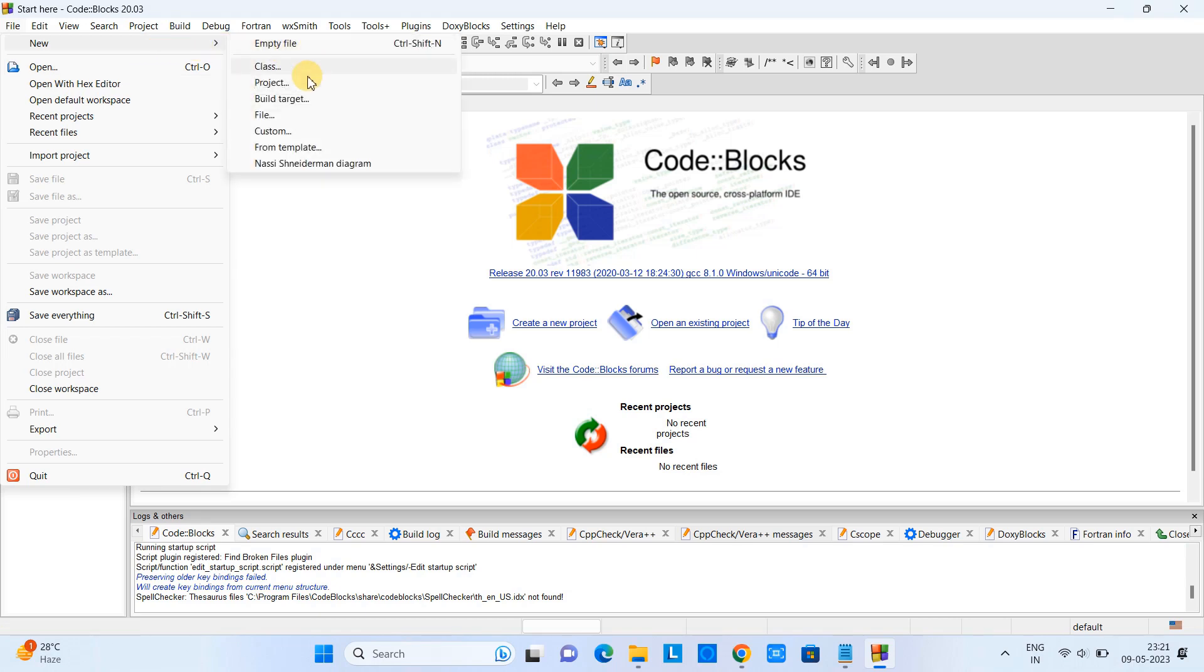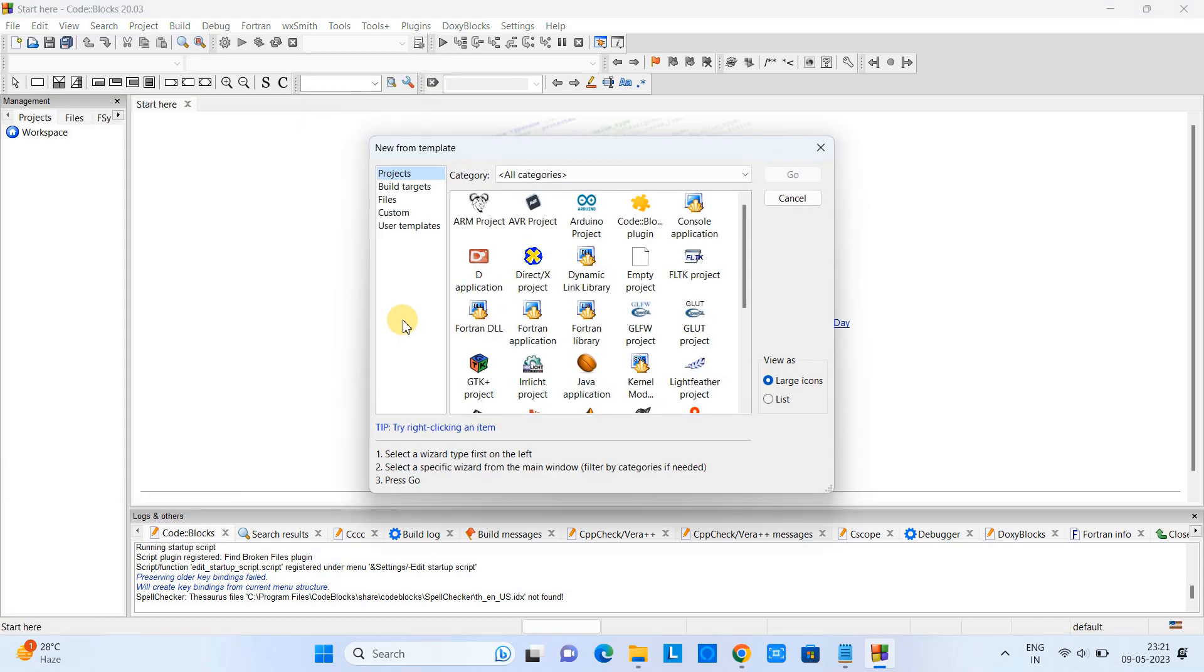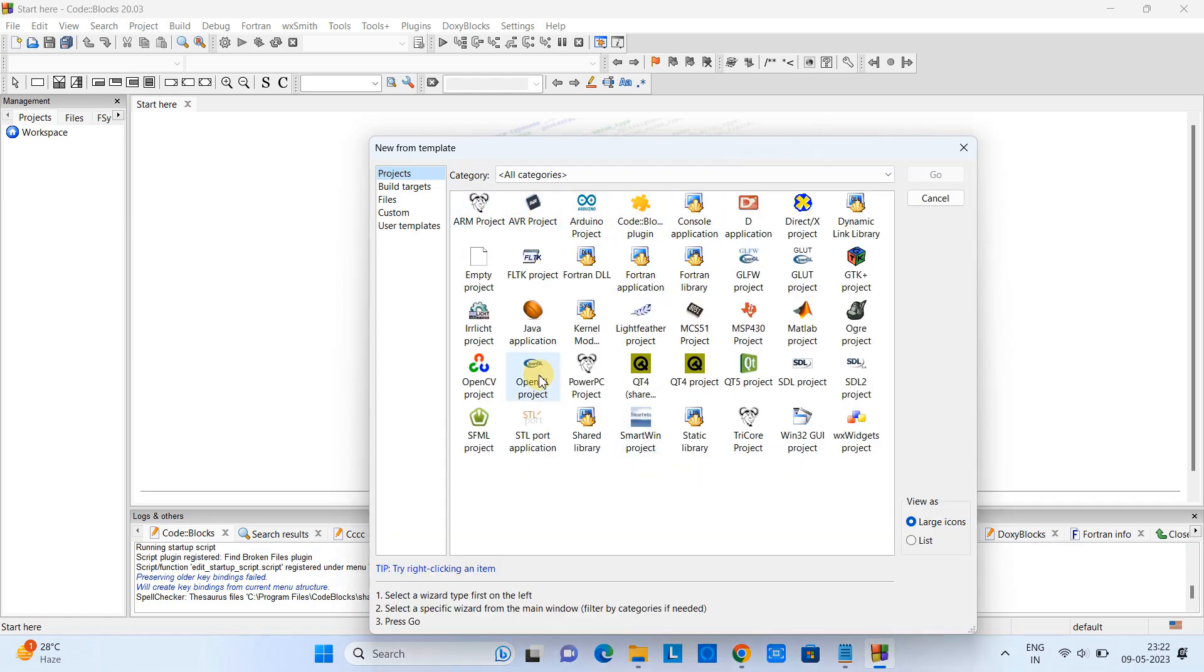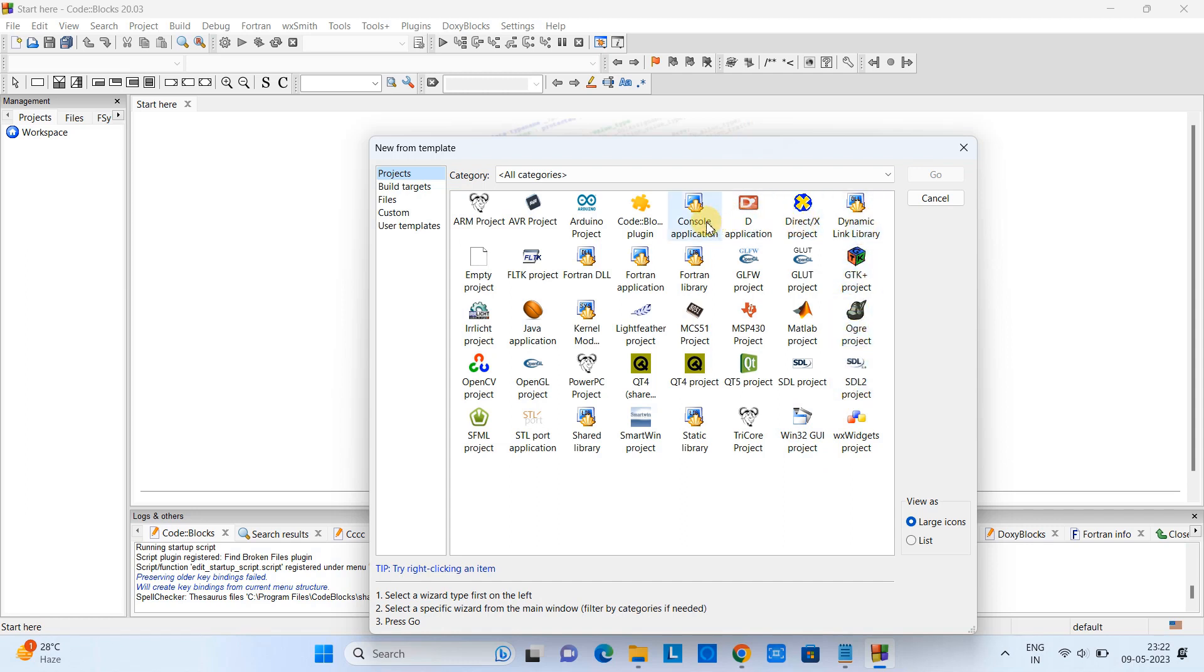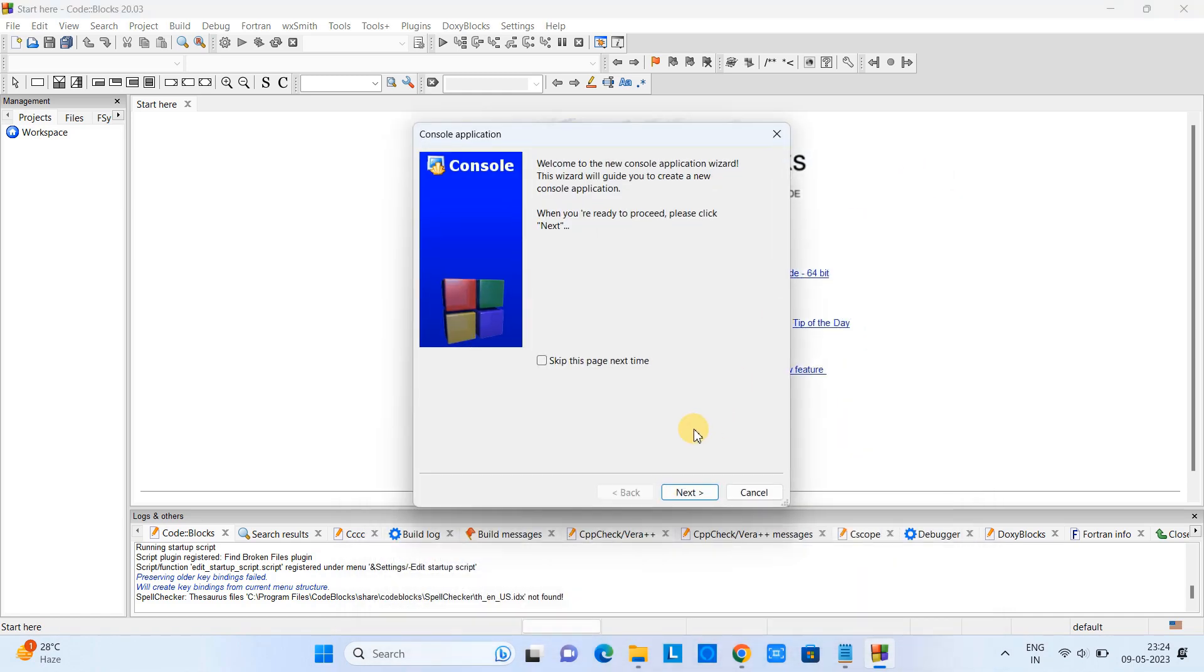This is the New Project template. Here we have so many options to select different kinds of projects, but our target is a simple C/C++ project and we are going to create a console application. So we will simply choose the console application - just select it and click Go.